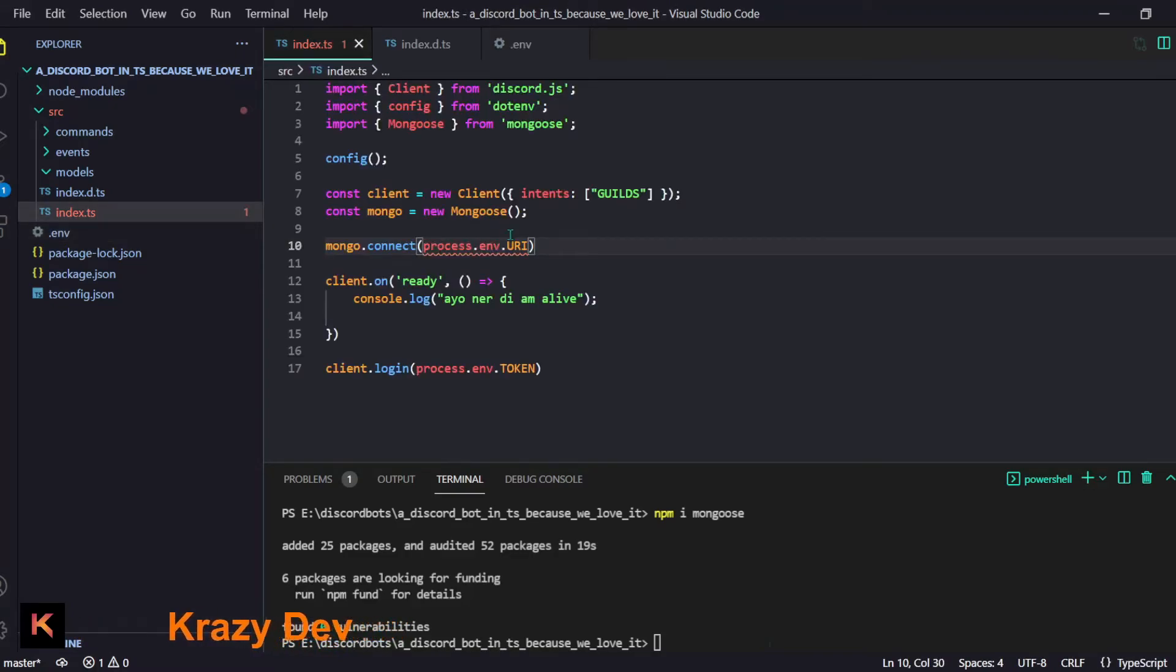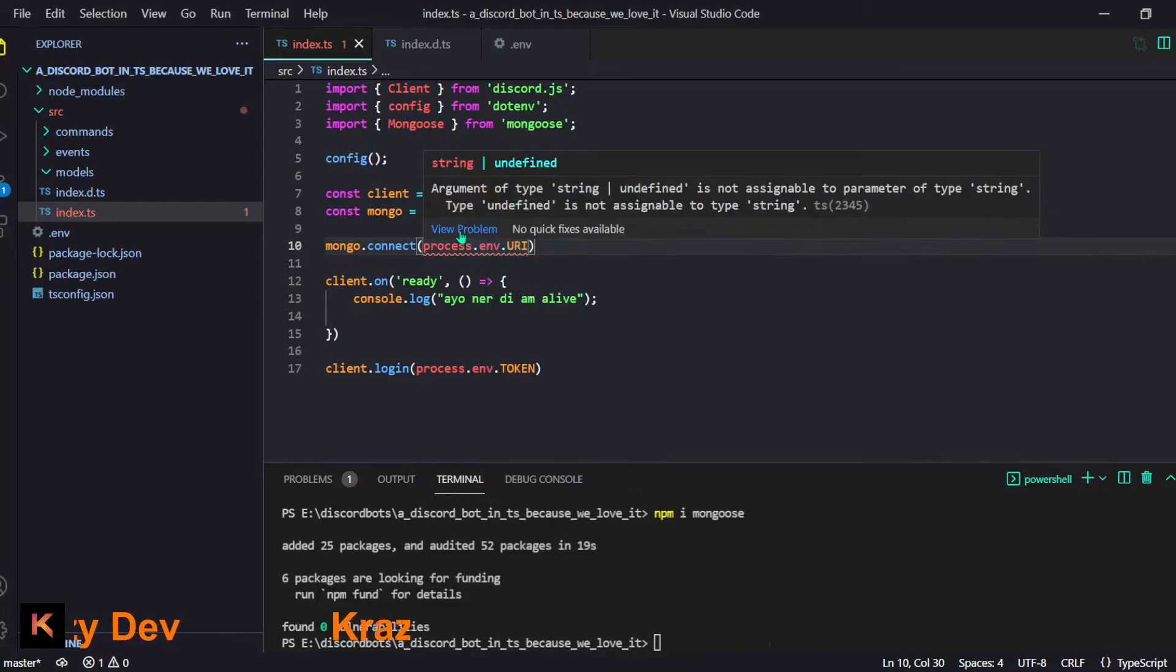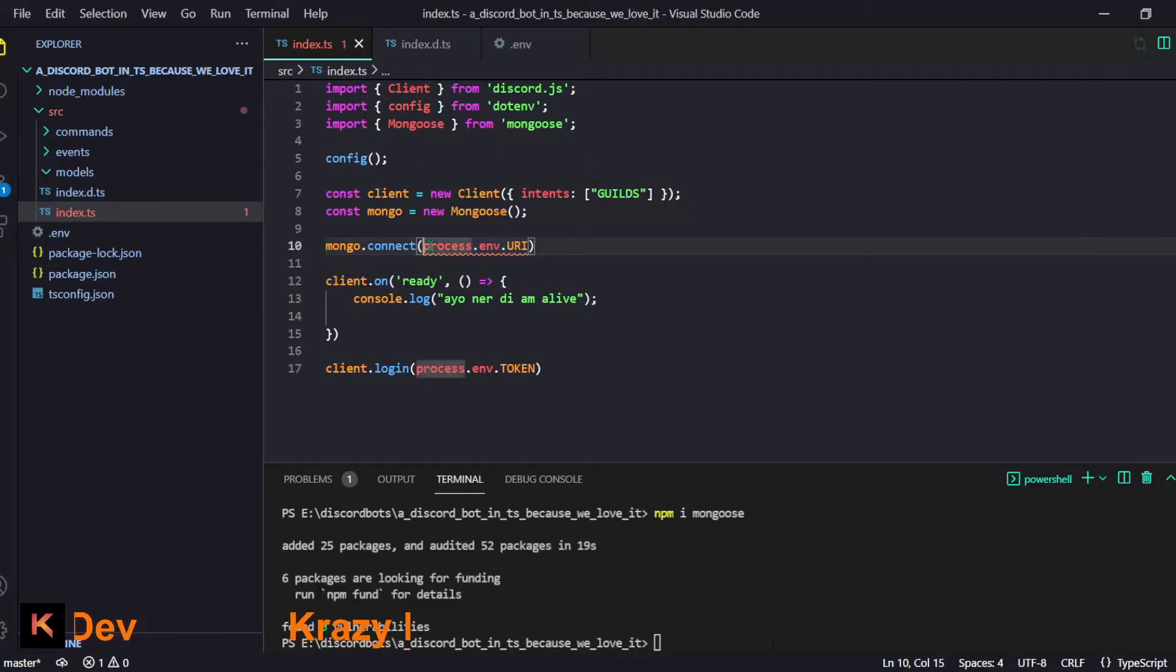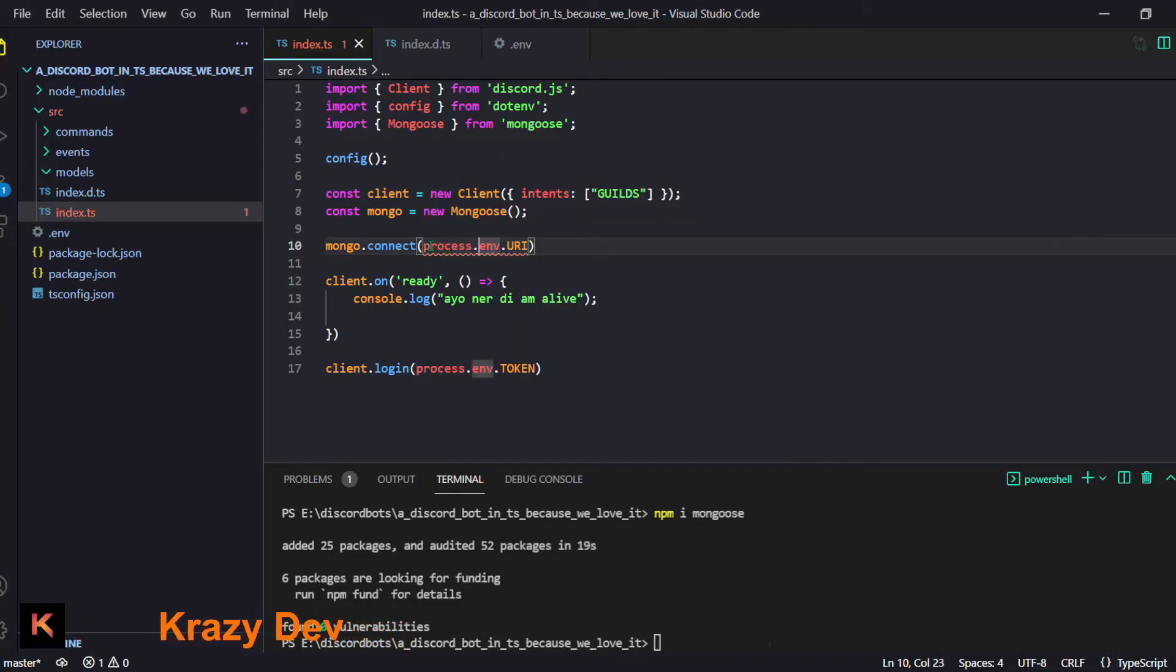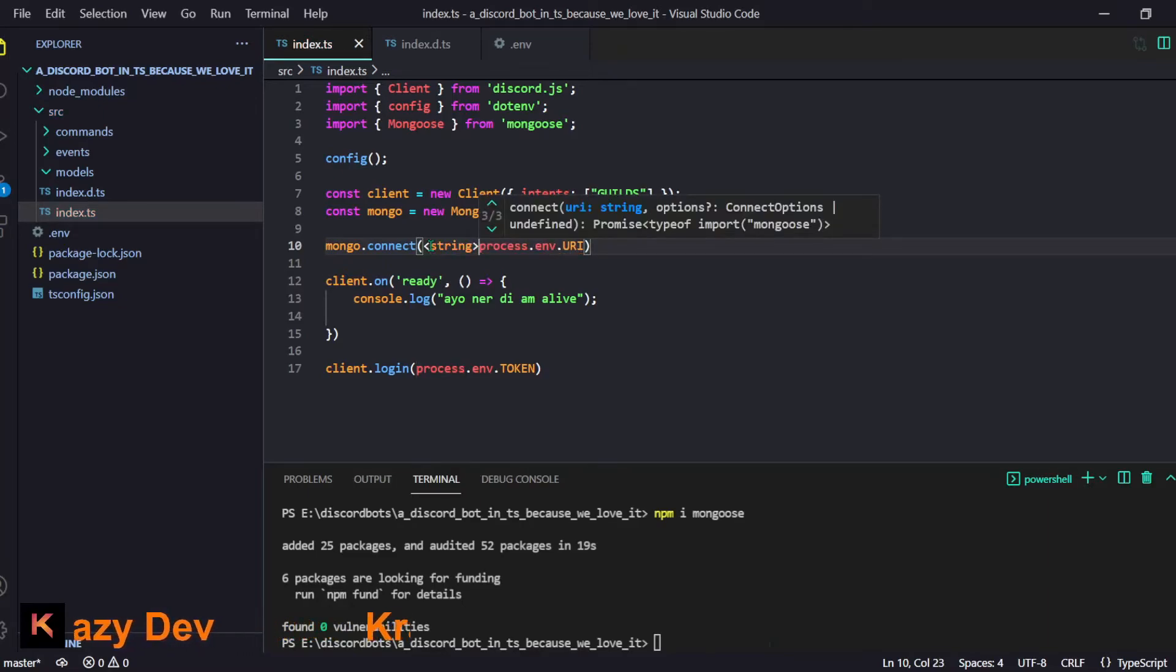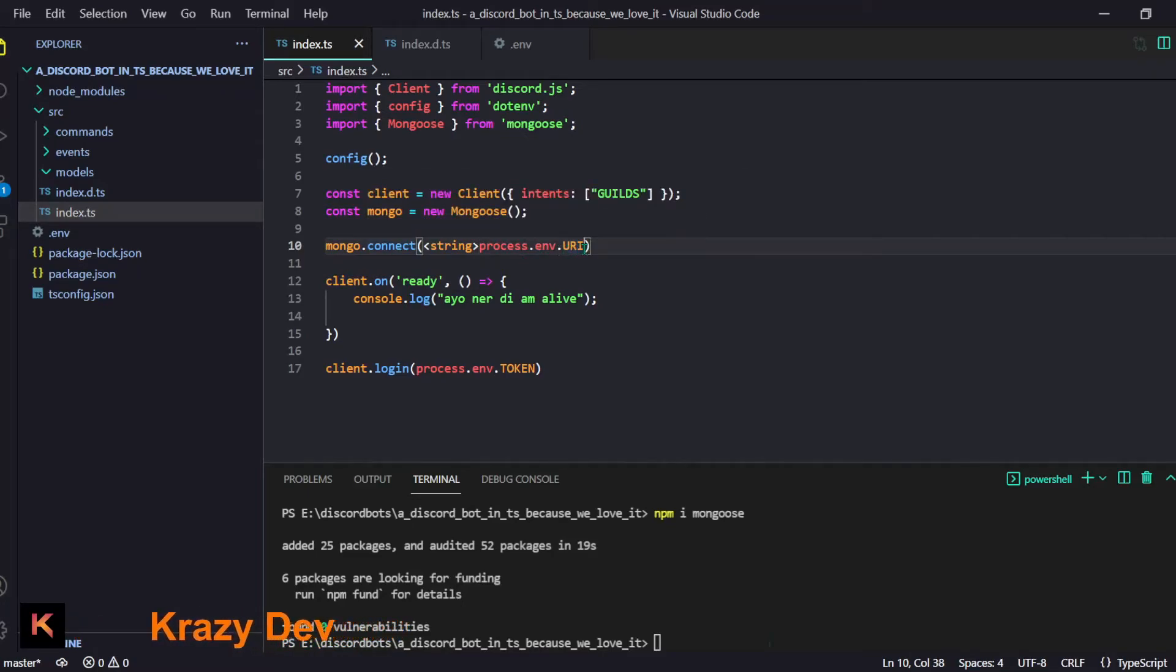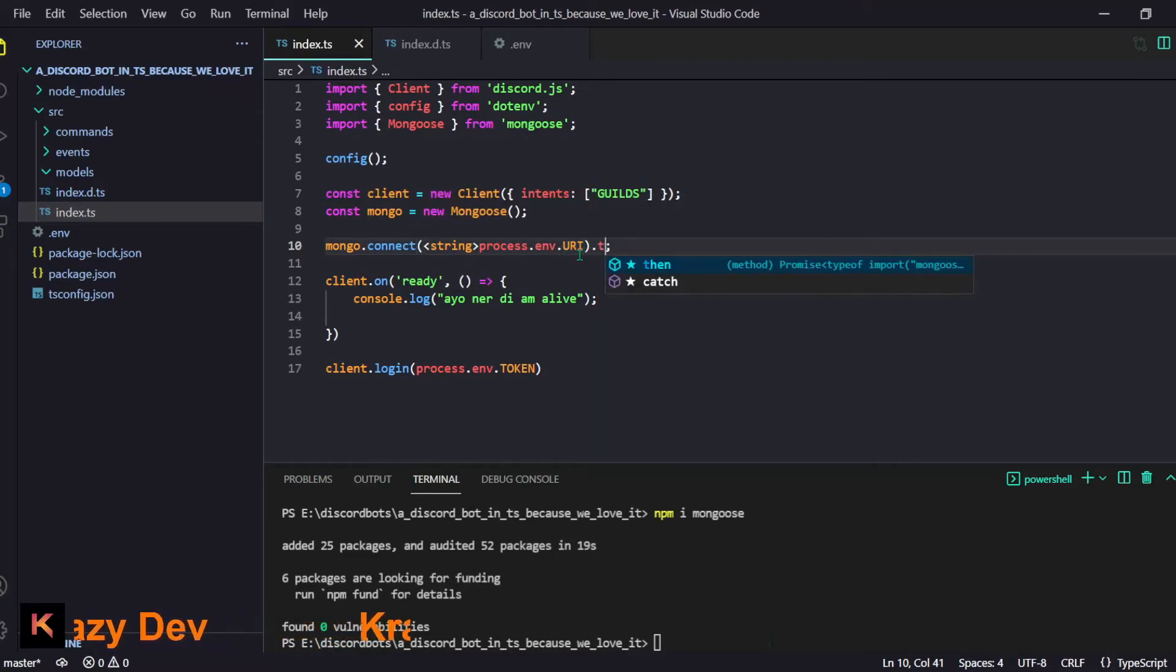Guys, if you don't know about database I have a video for it where it will cover each and everything you need to start and it will also tell you how to get the Mongo URL. Here we have this error 'argument of this type is not a thing'. Don't worry I can easily fix this by doing this.